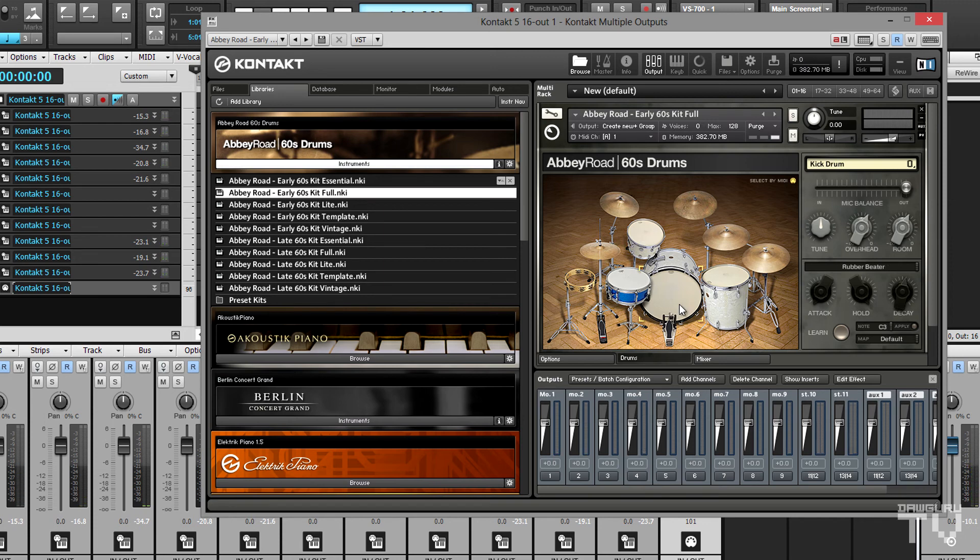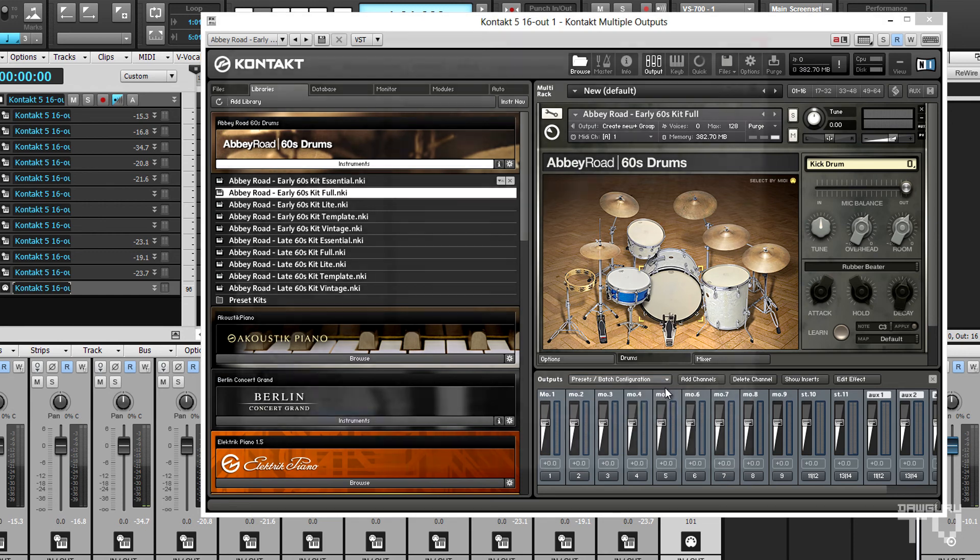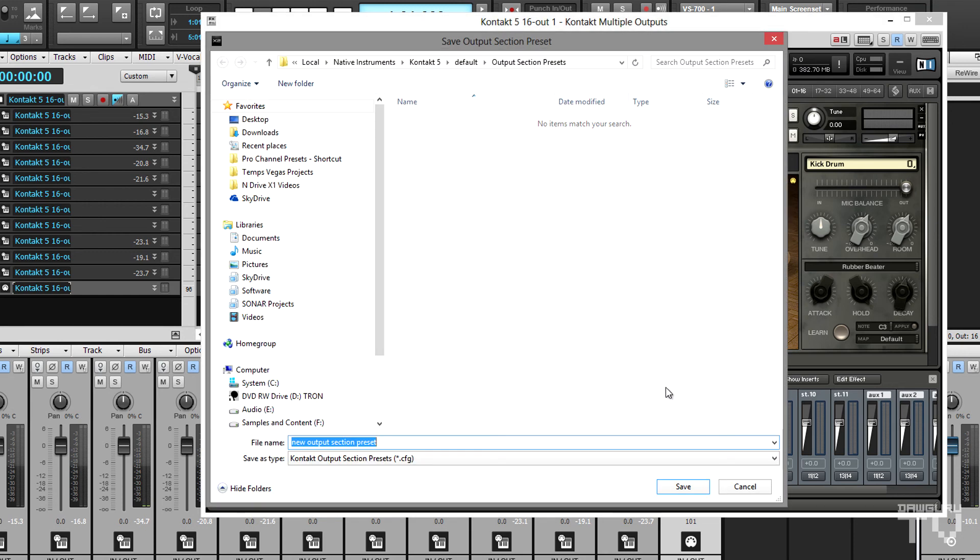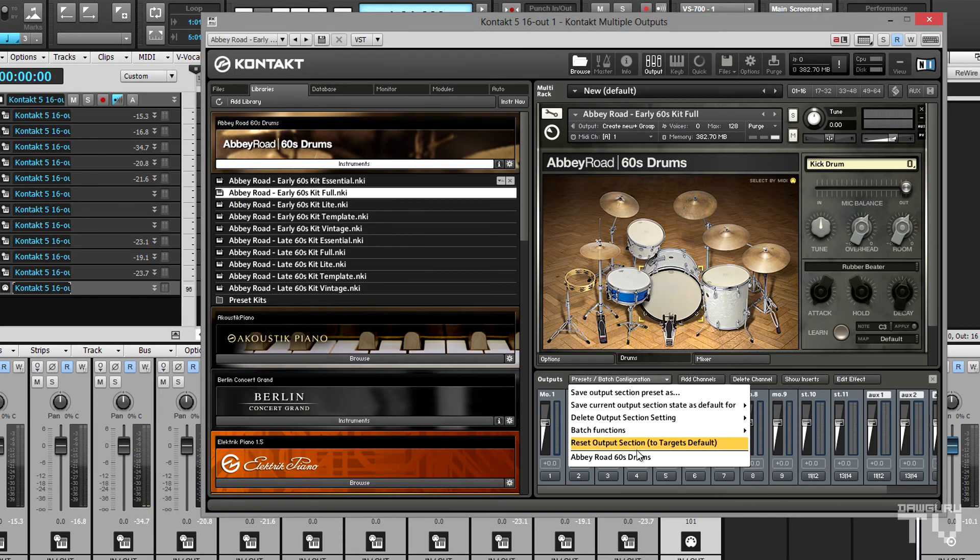Finally, it's well worth saving all of this hard work as a preset. Click on the Presets / Batch Configuration tab in Kontakt and choose Save Output Section Preset As. Give the preset a name and click Save. Now the preset will show up at the bottom of the menu.